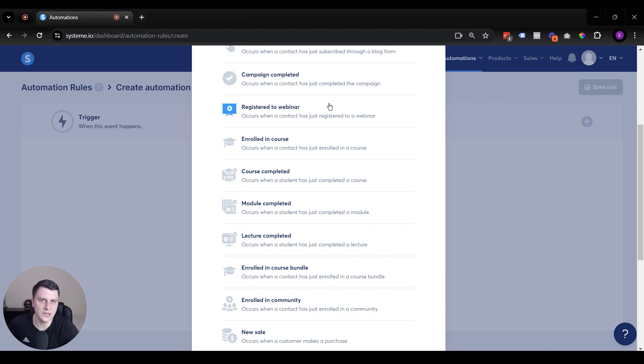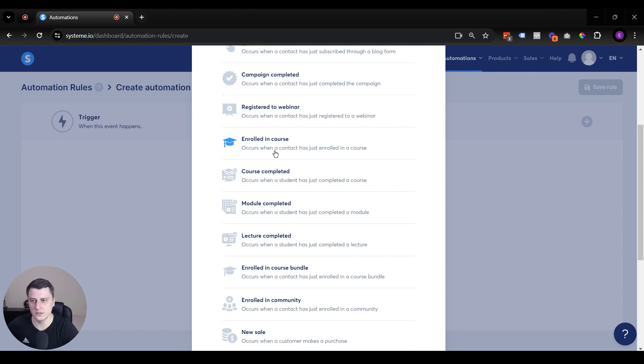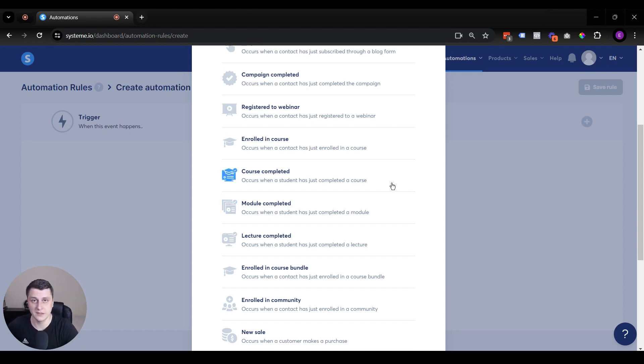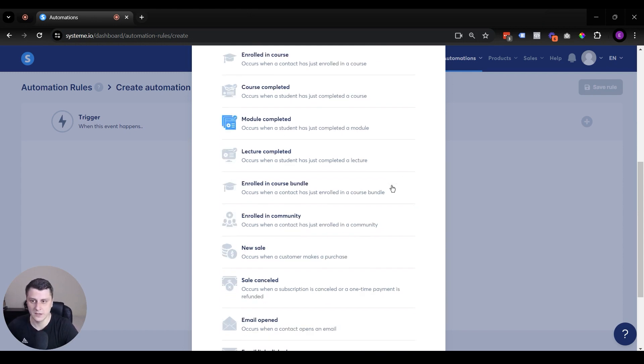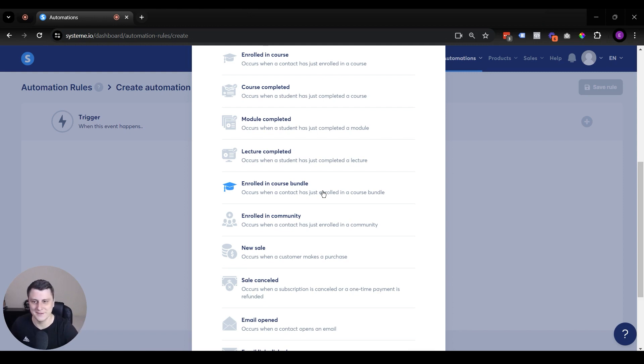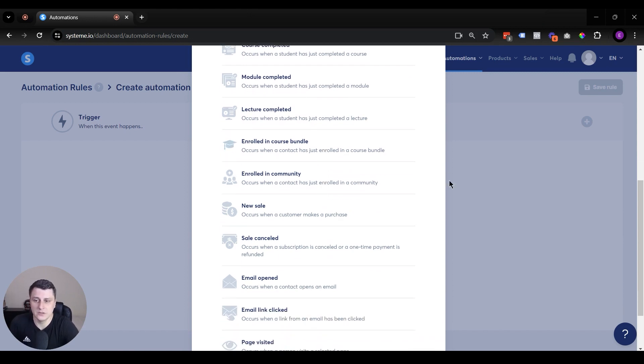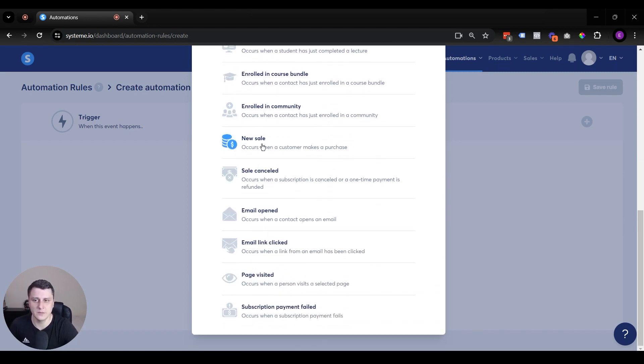On the free plan and the startup plan, that's not an option. Trigger enrolled in a course. It could be something like they're enrolled in a course, then you can add them to a community, which is another feature in System.io. Or if they complete a course, send them a gift. So that can be another thing or like a certificate, module completed, same thing. So you can send them an email, enrolled in course bundle. Course bundle is just basically a bundle of courses. You can put in like several courses in one, just kind of put them all together. Enrolled in community. So this is all kind of makes sense.